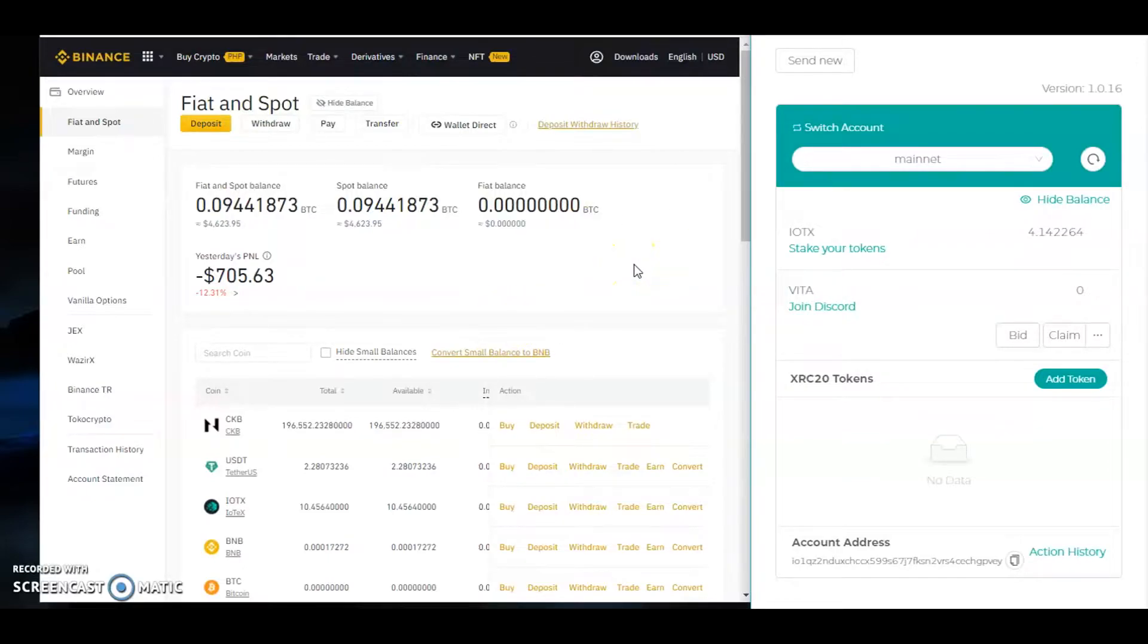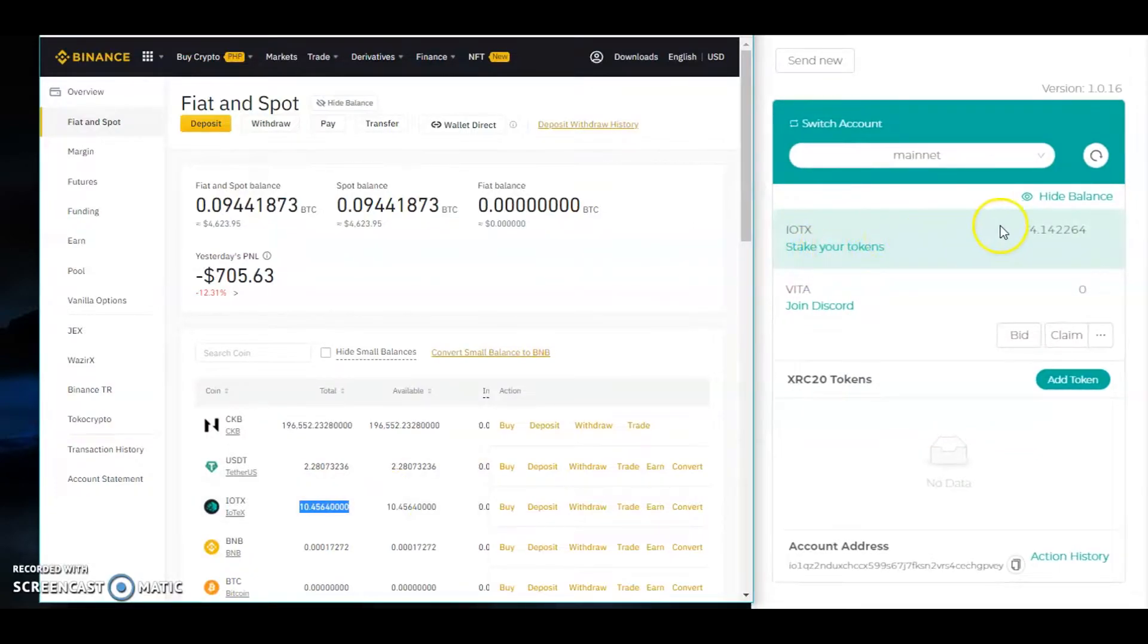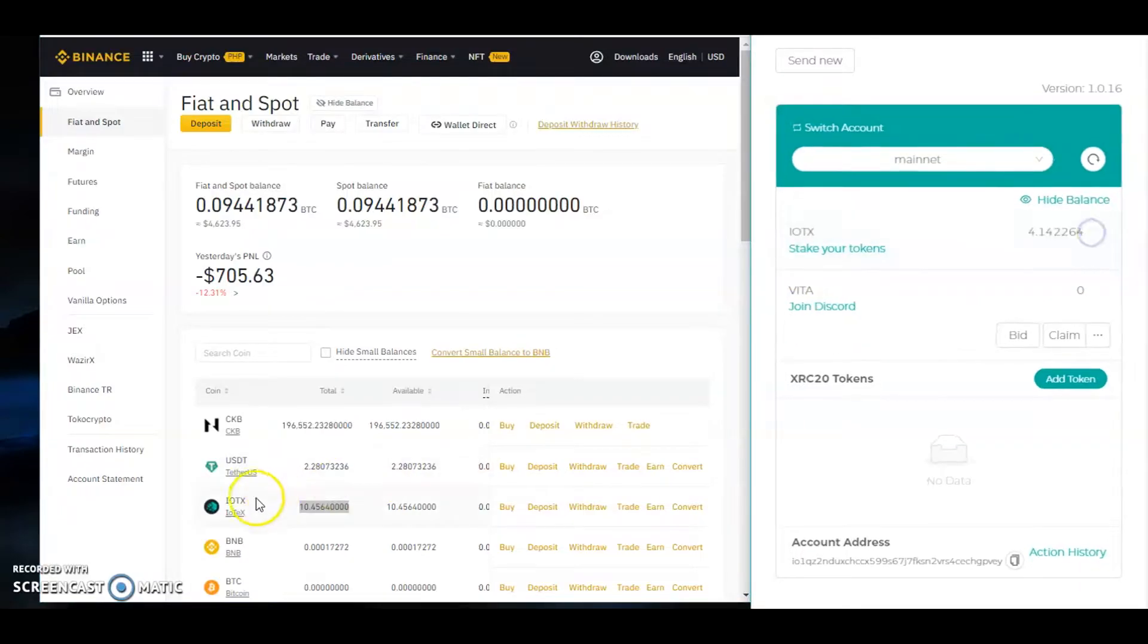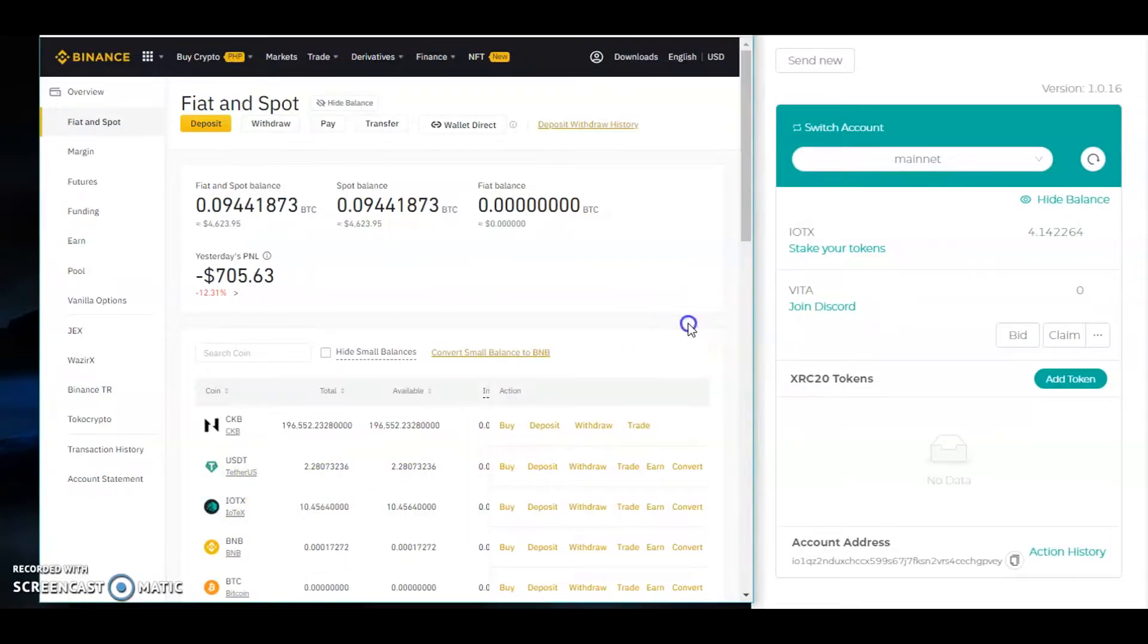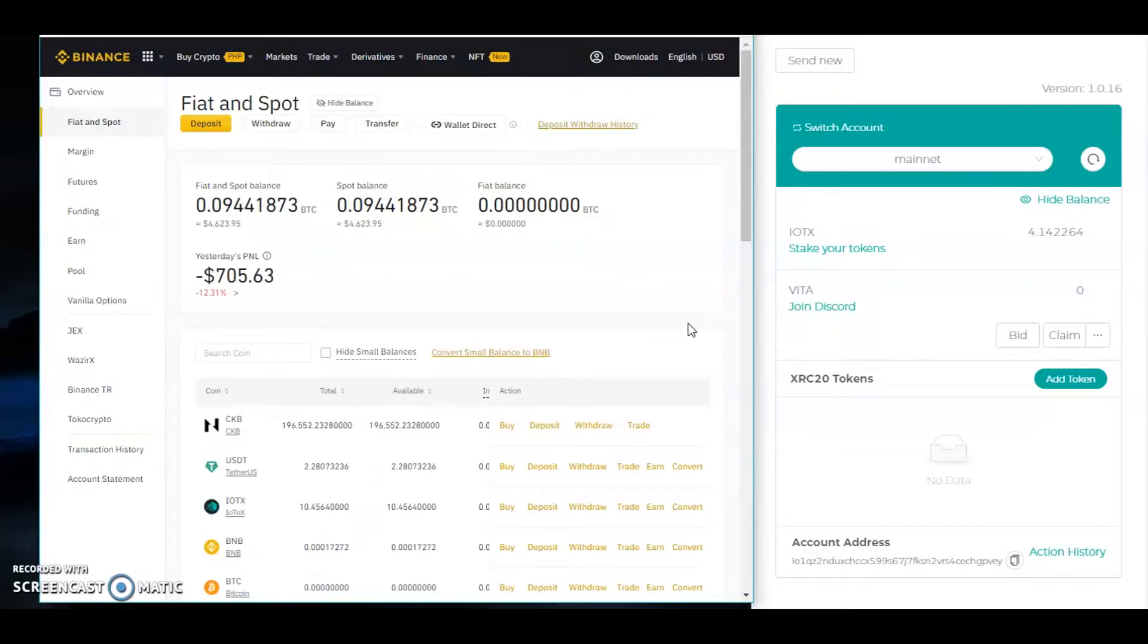From my Binance account I have 10 IOTX, and in my iopay wallet I have 4 IOTX. Make sure you are sending IOTX to IOTX. Simply trade on your Binance account or convert USDT or any crypto tokens you have, and make sure you have IOTX.